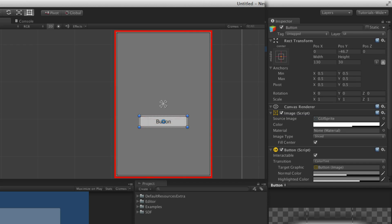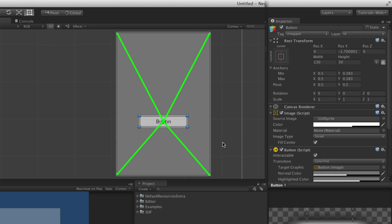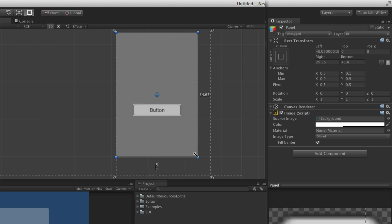Anchors cannot be positioned outside of the bounds of the parent's rectangle. Anchors can be moved by clicking and dragging on the triangle gizmo. Clicking in the center of a group of triangles will move them as a group; clicking on an individual triangle will move one anchor at a time. Anchors have a fixed relationship to the rect transforms they are anchoring, but a flexible relationship to their parent's rect transform. When setting an anchor, the distance between the anchor and the associated corner of the rect transform is a fixed value. The anchor's position within the parent's rect transform, however, is relative to the parent's size and is affected by changes to the size of the parent's rect transform.